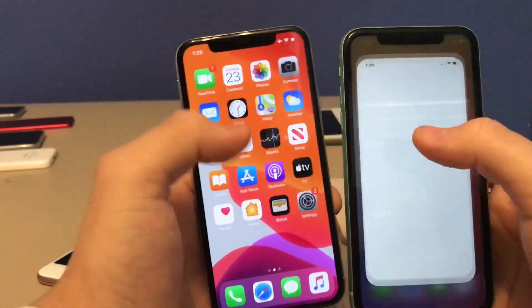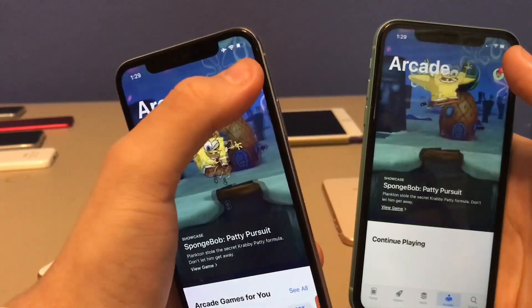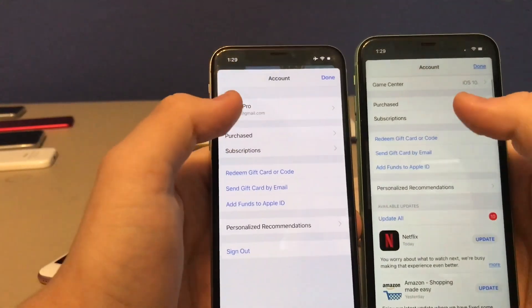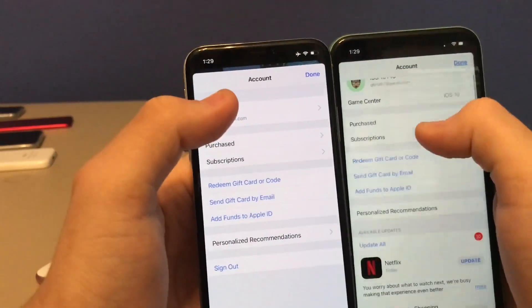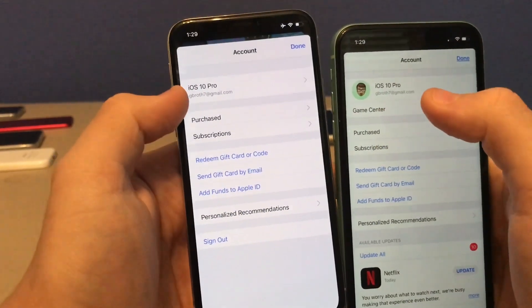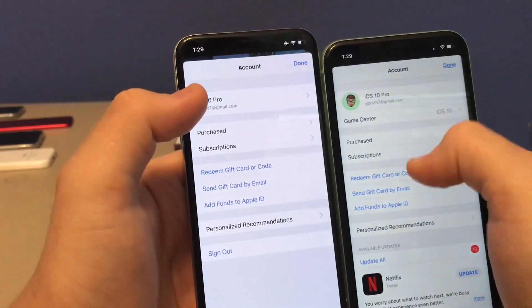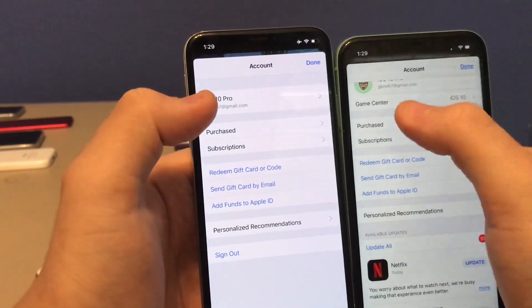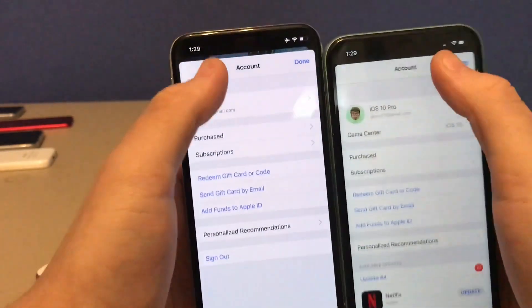This next one is when you go into the App Store and up to your account info, you'll notice there's a new section for Game Center right underneath your Apple ID info. In iOS 13 it didn't have this, but now they've added Game Center to make it easier to manage Game Center connections.